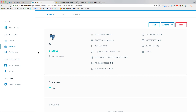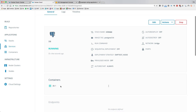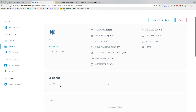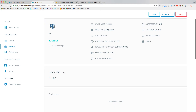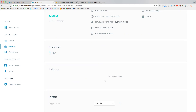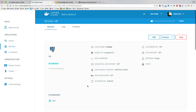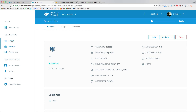Going into one service shows the detail view with some basic settings: the containers — I only defined one container per service — no endpoints since I don't expose anything to the outside world, plus triggers and links. We'll get into those when we launch the other applications.